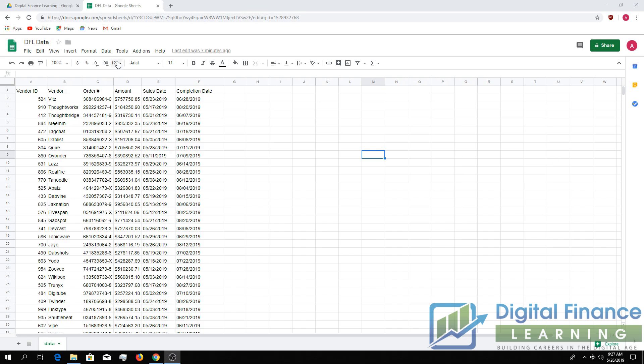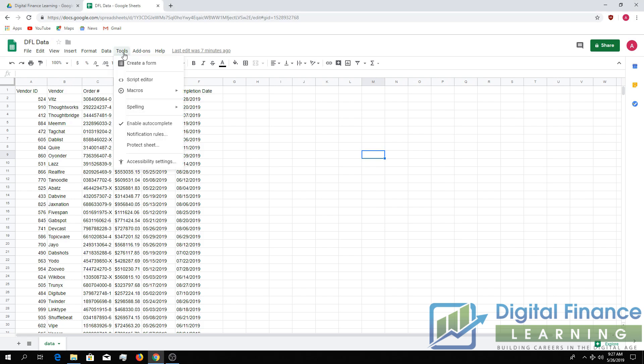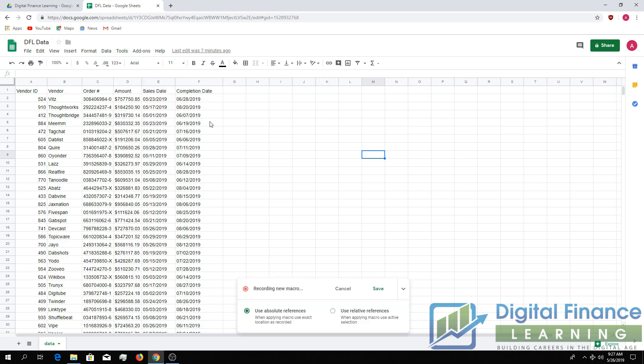So then you can see you go up to Tools, go to Macros, and go to Record Macro. Down at the bottom it's going to start recording your macro for you. You've not done an action yet so there's nothing saved.